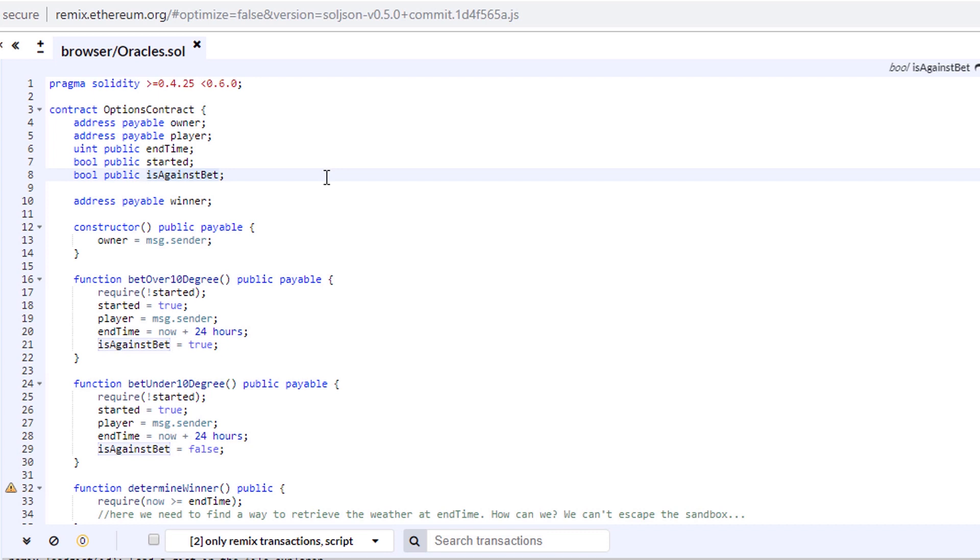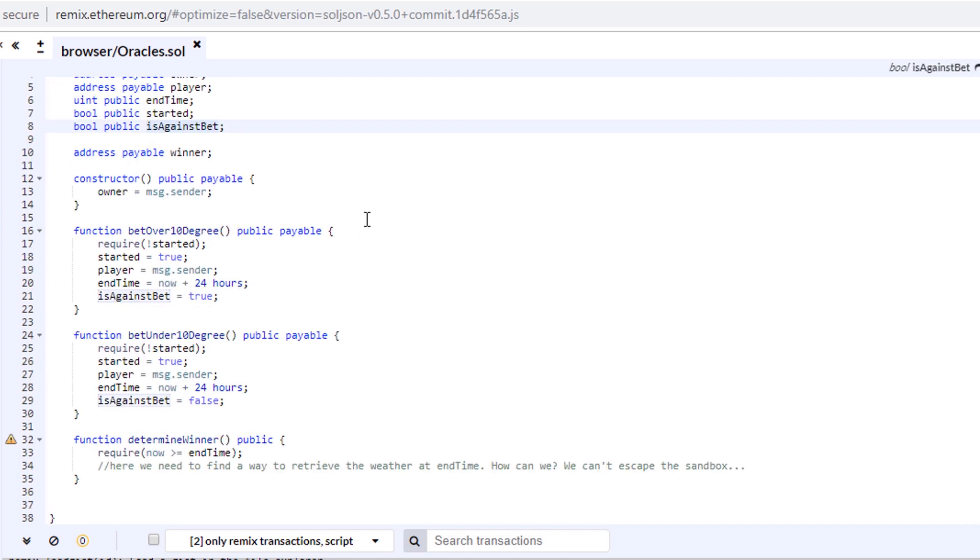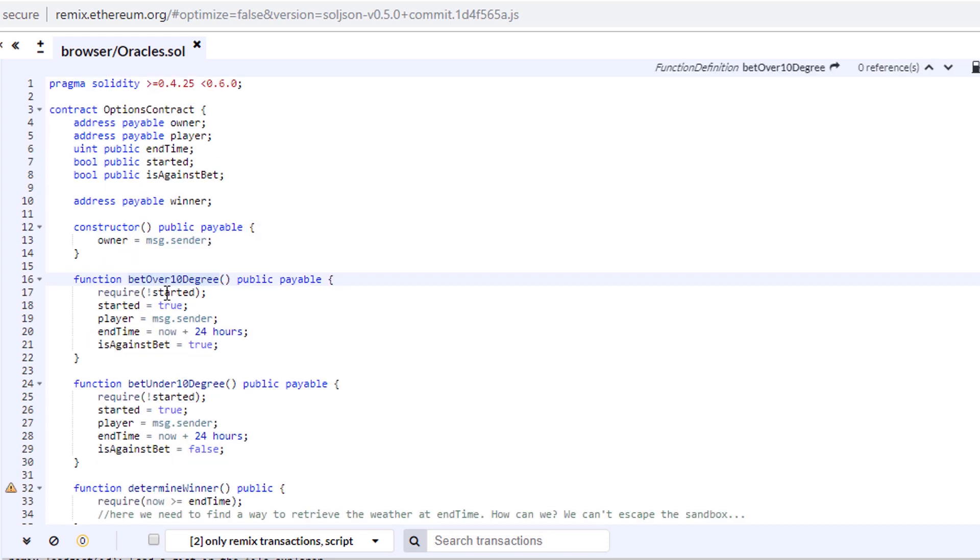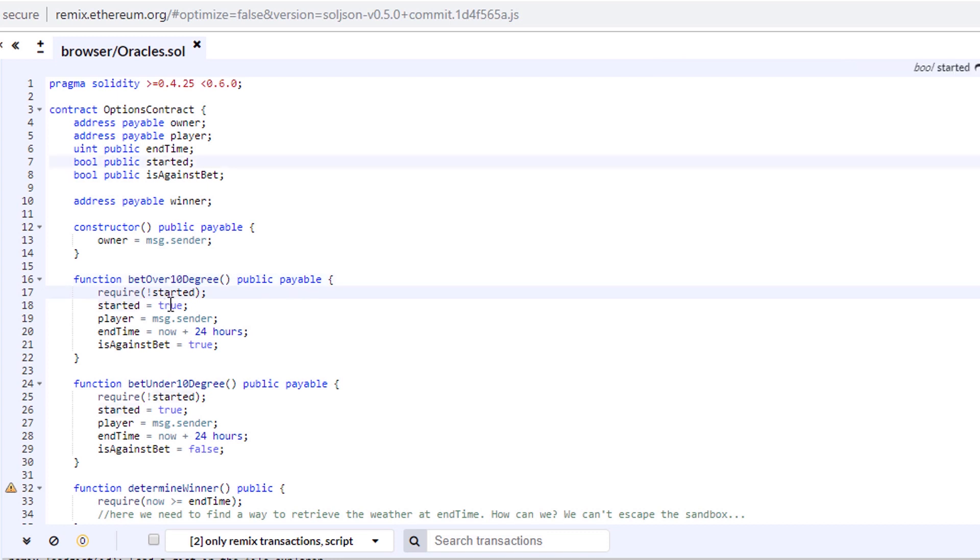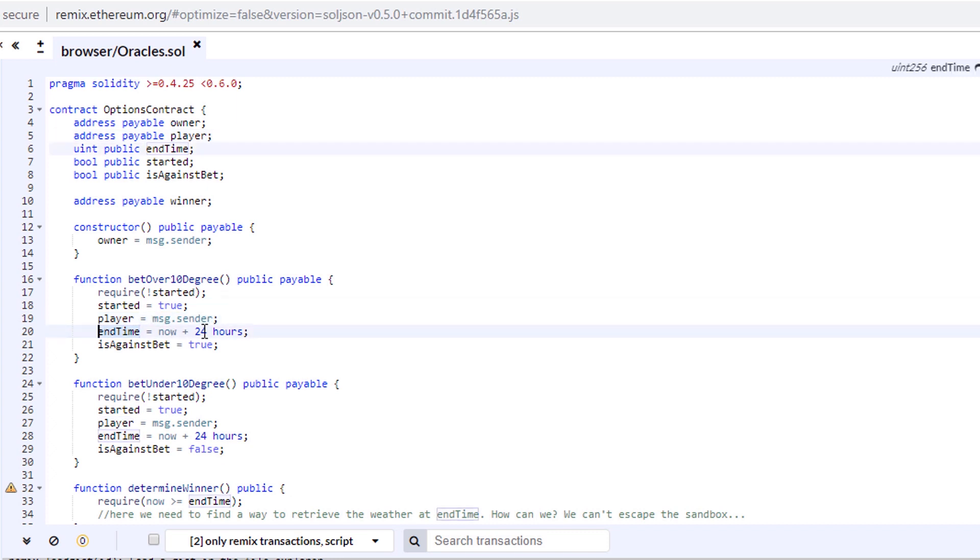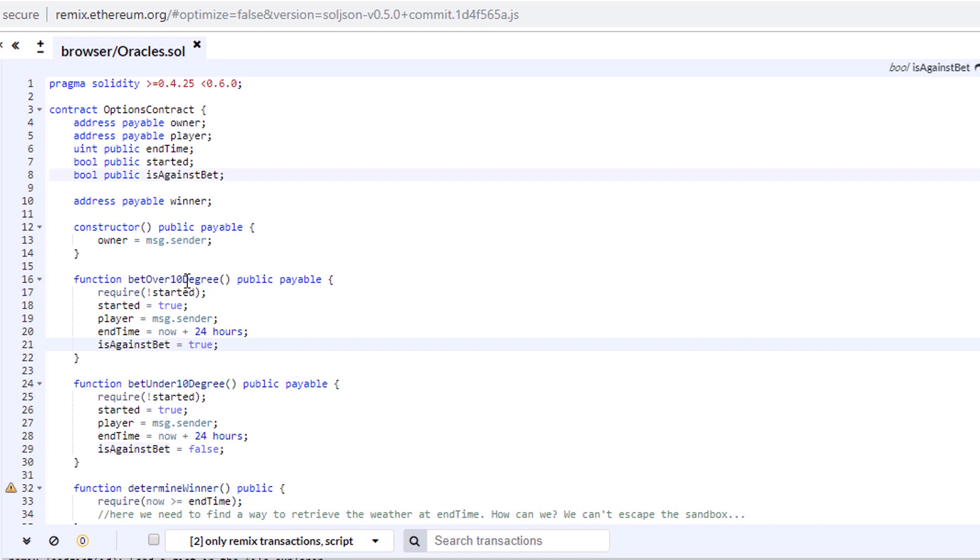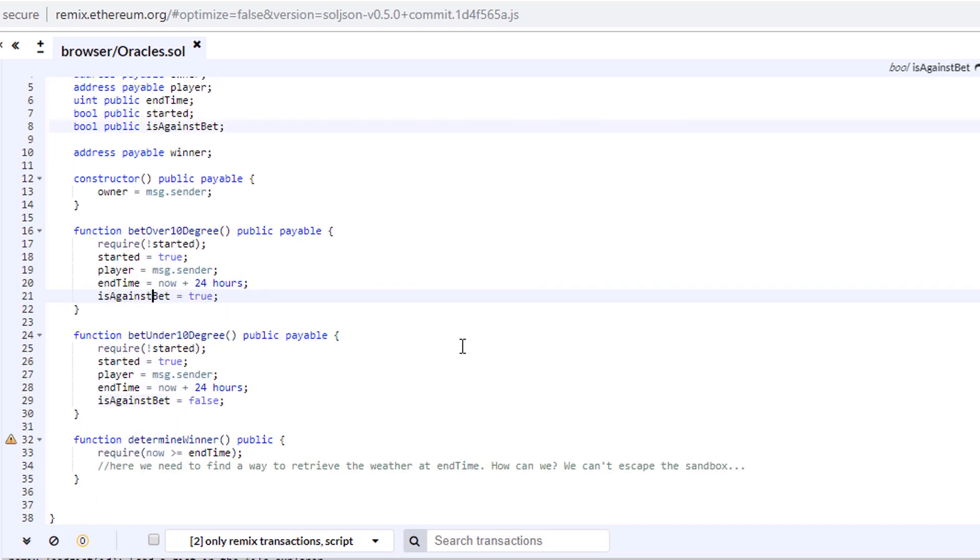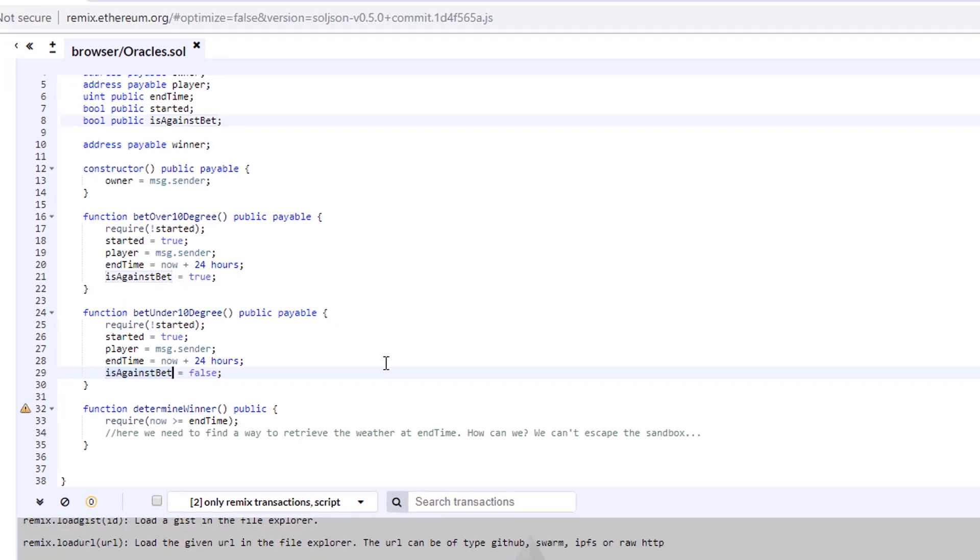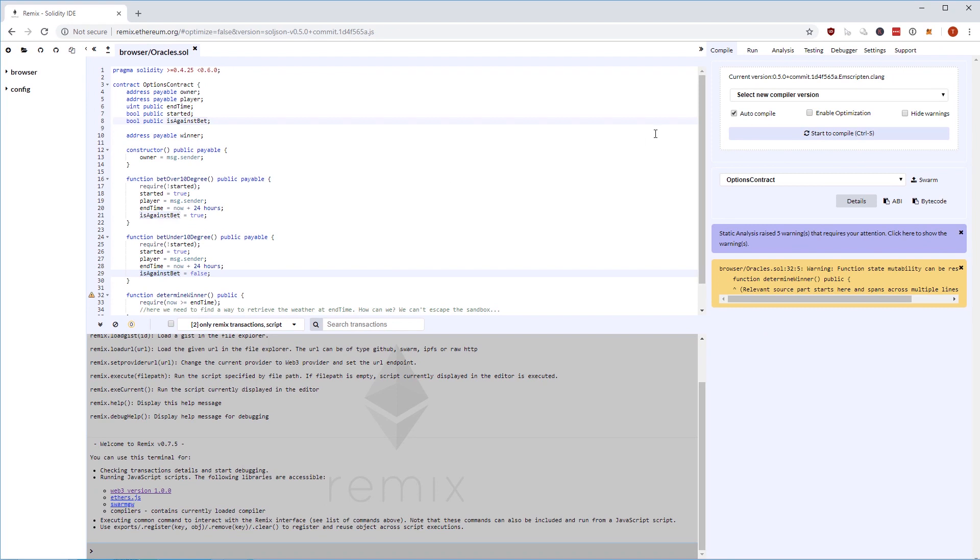Then we have a couple of functions. The first one is bet over 10 degrees. We can do this if the contract has not started yet. Then we set started to true, we set the player to whoever called this function, and we set the end time to now plus 24 hours. So in 24 hours the contract will end. And then the last one is if the bet is against - we are betting that it's not going to be under 10 degrees, it's going to be over 10 degrees. The other way around, it's all the same except the against bet is going to be false.